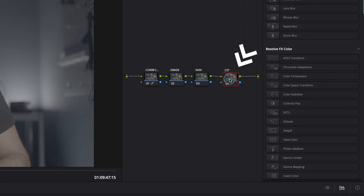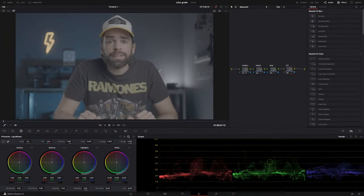The color space transform will bring our log footage into the Rec.709 color space — it'll add contrast and saturation, basically making your log footage look normal. If you're not using log footage and your footage already has contrast and saturation because you're using a standard profile instead of a log profile, then just skip this step.